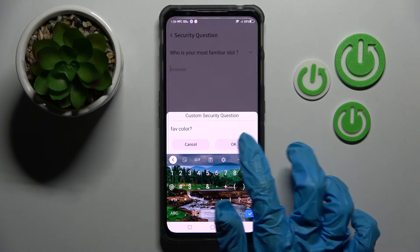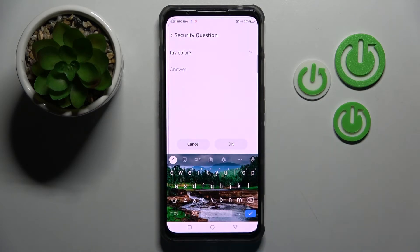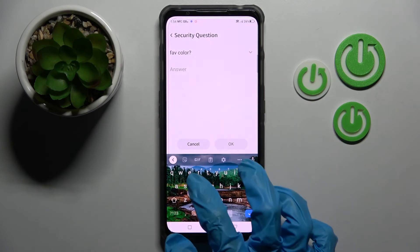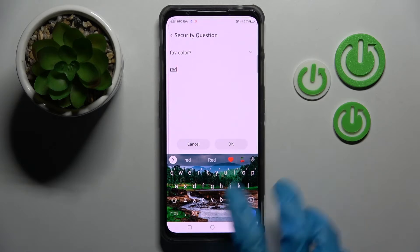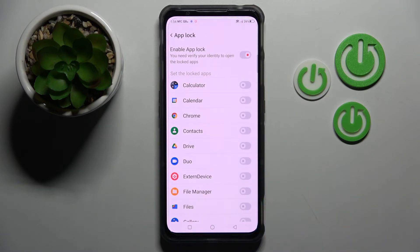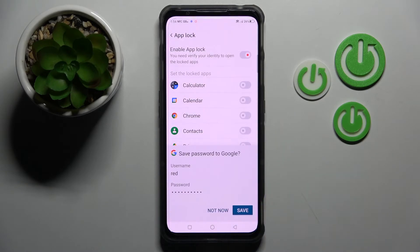Then you need to tap on OK to save it and remember to answer it correctly below. After that choose OK. Now tap on the switchers next to the apps that you wish to lock.